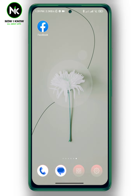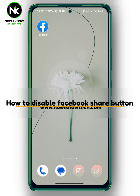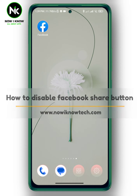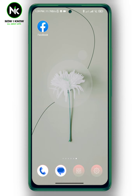Hi, it's Nina. Hello and welcome again to the Now I Know channel. Today's video we're going to talk about how to disable the Facebook share button, so let's get started.